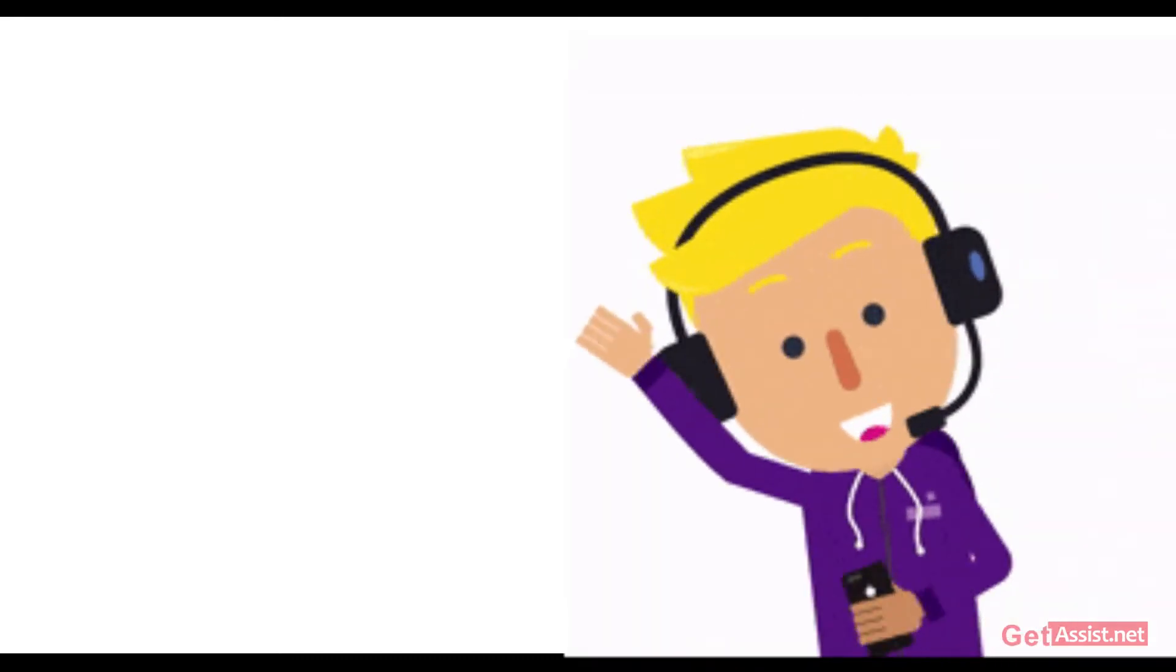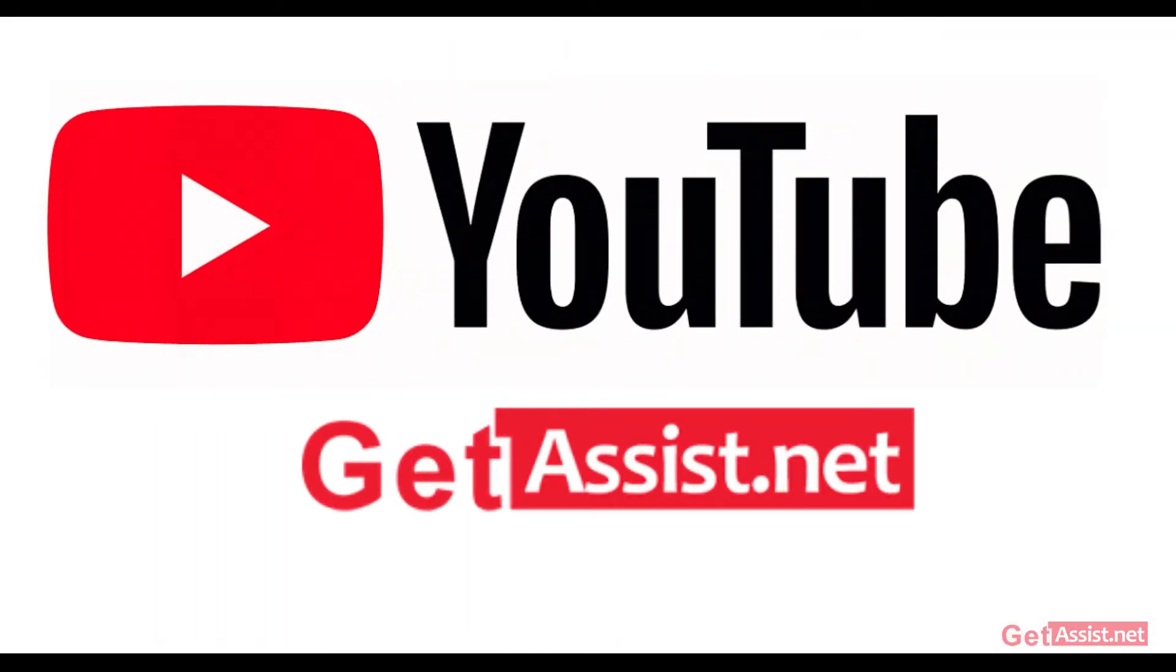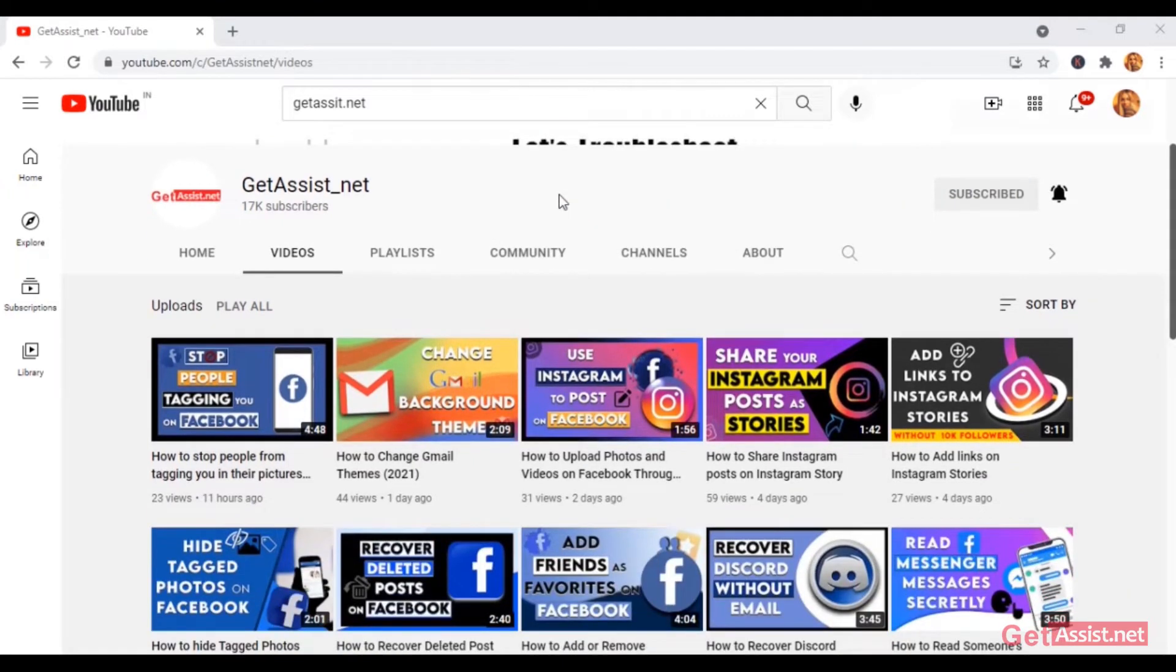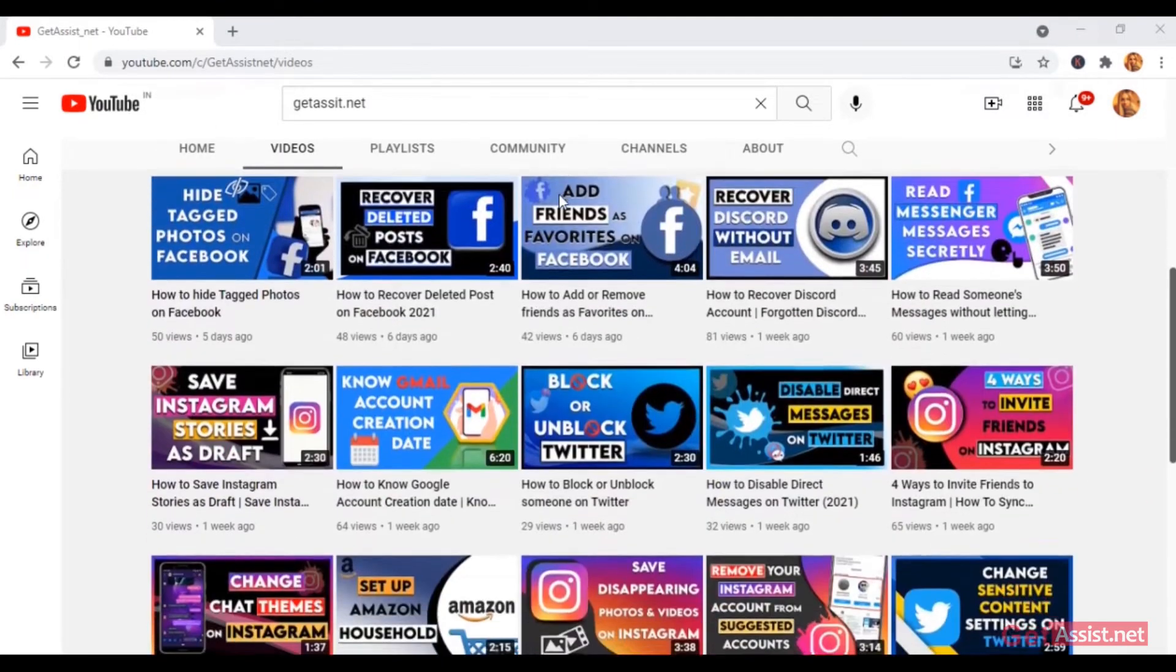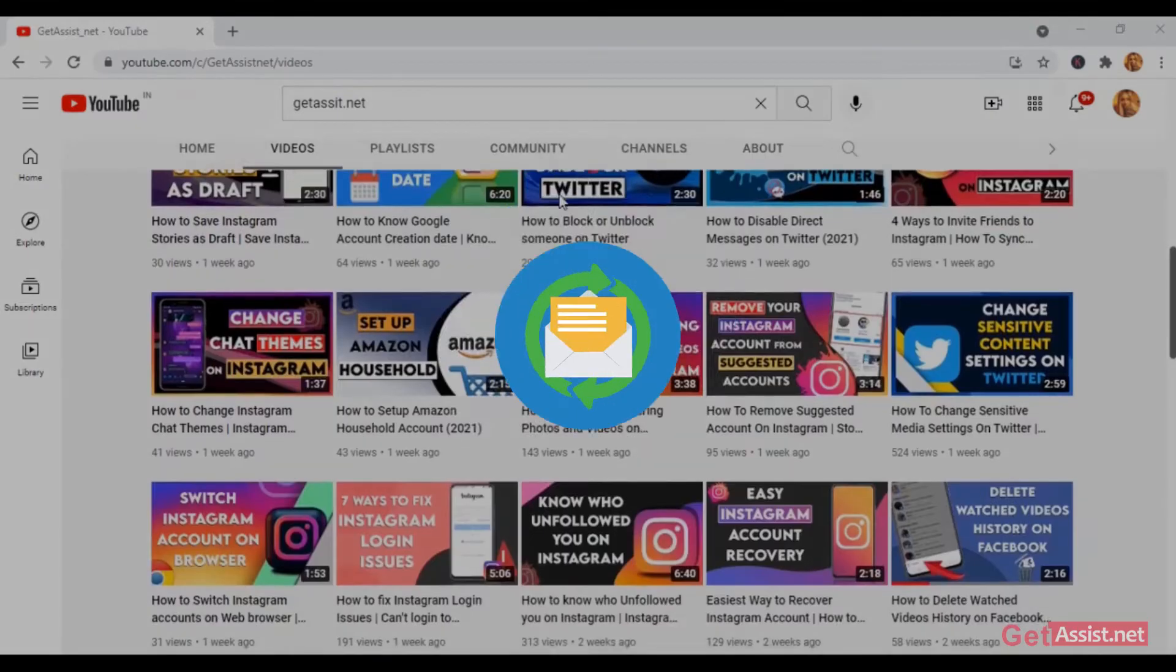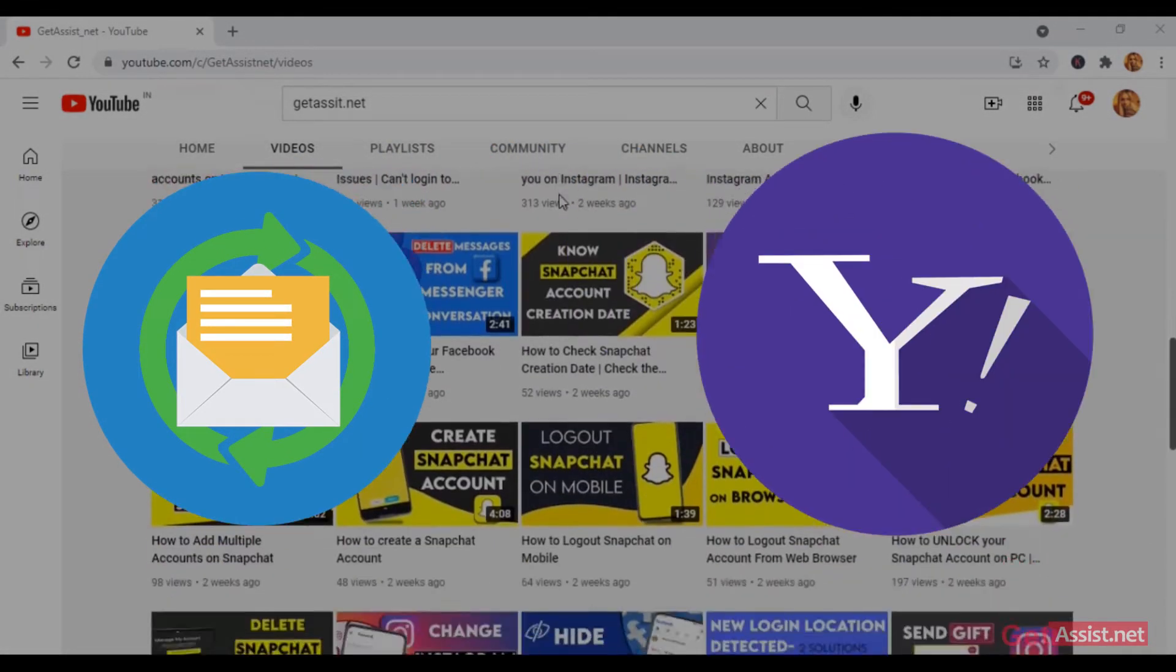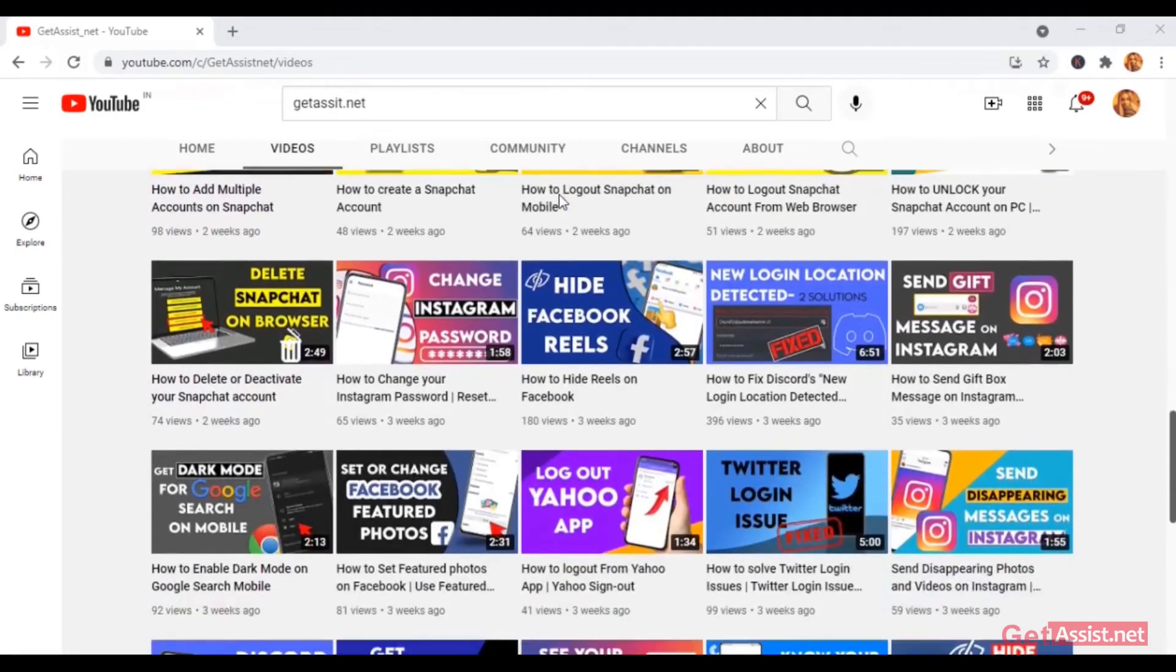Hey everyone, welcome back to my YouTube channel GetAssist.net where I post troubleshooting videos and useful tutorials. In this video, I will show you how you can remove a recovery email address that is linked to your Yahoo account. So if you are interested, please keep on watching.